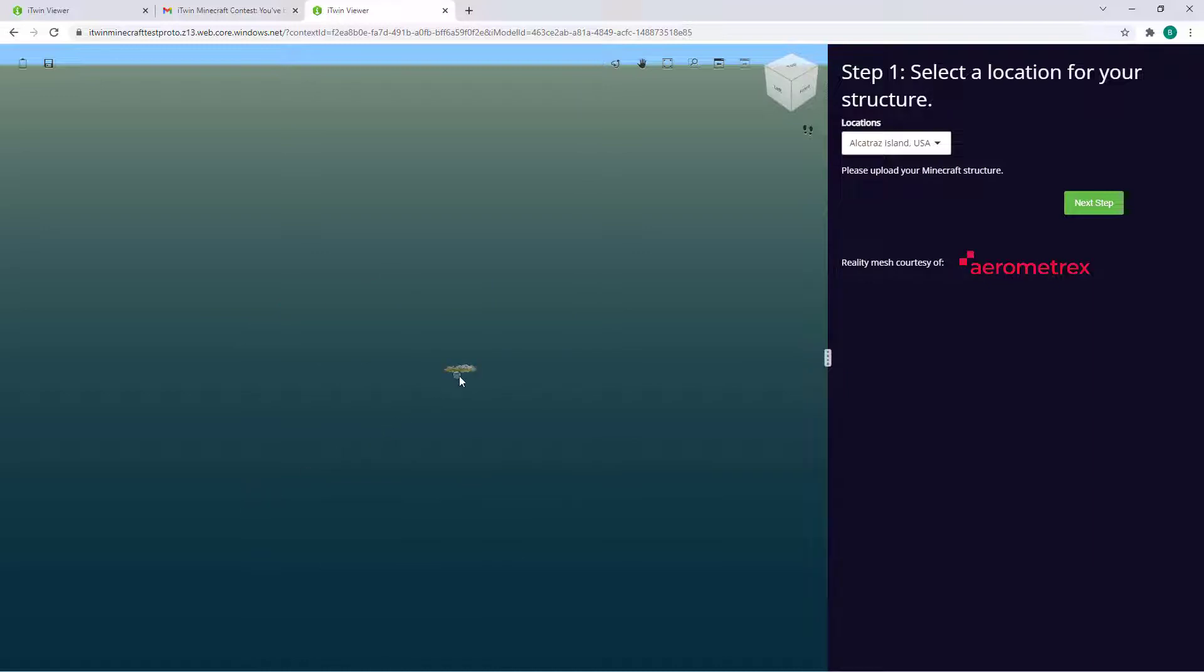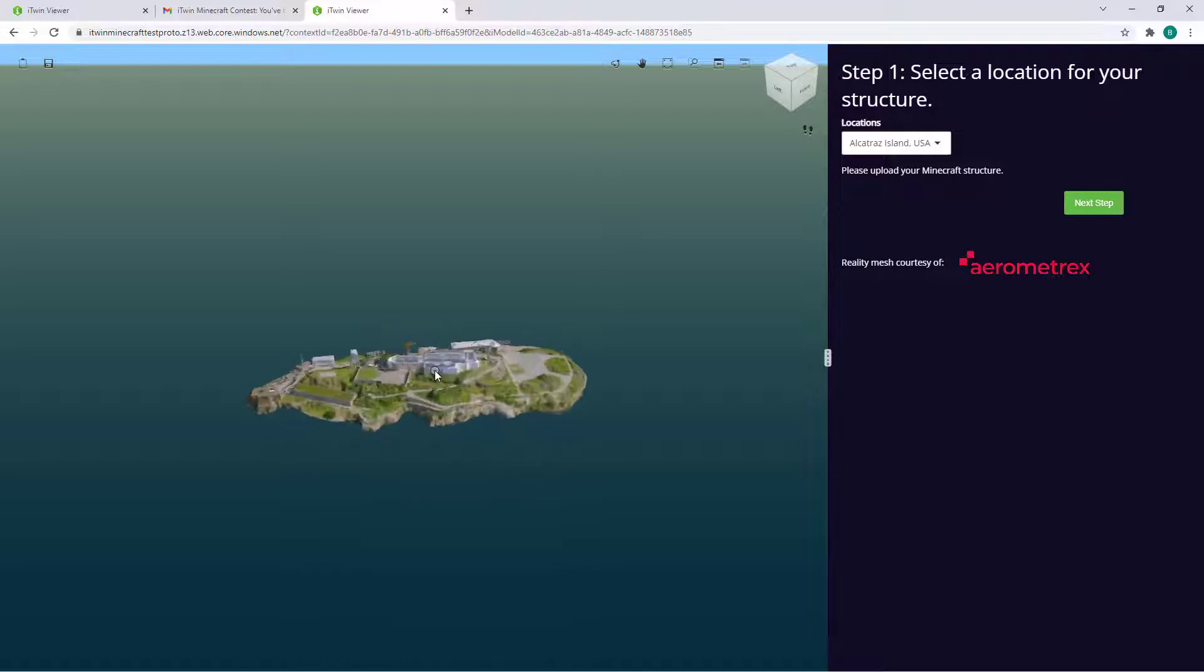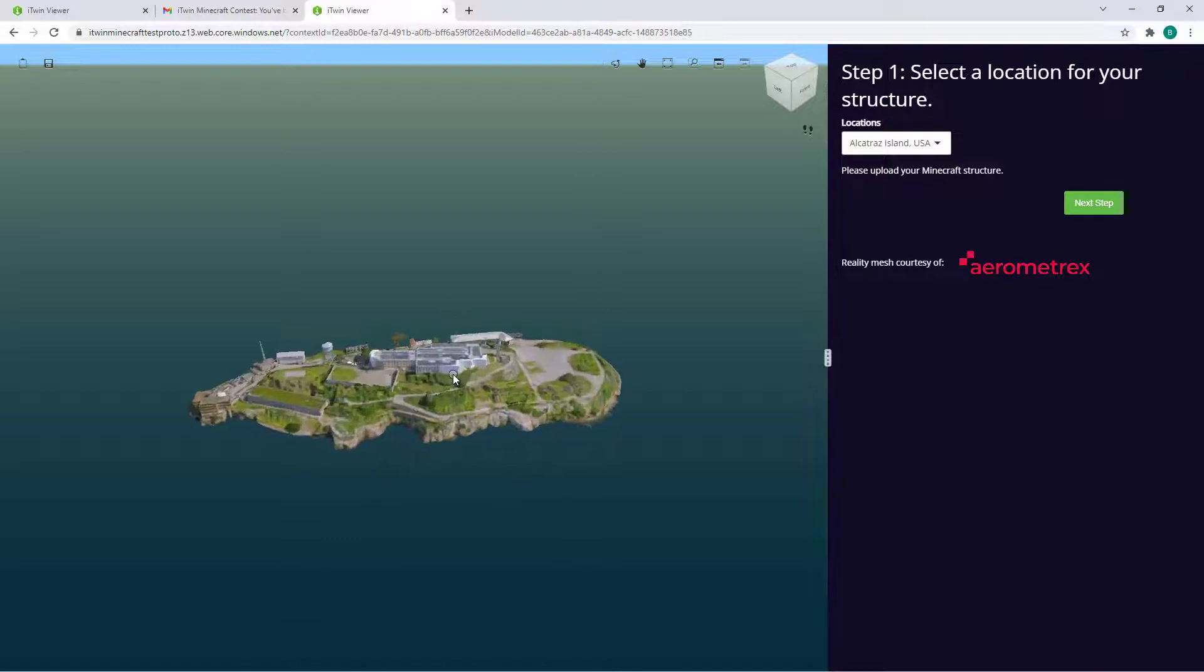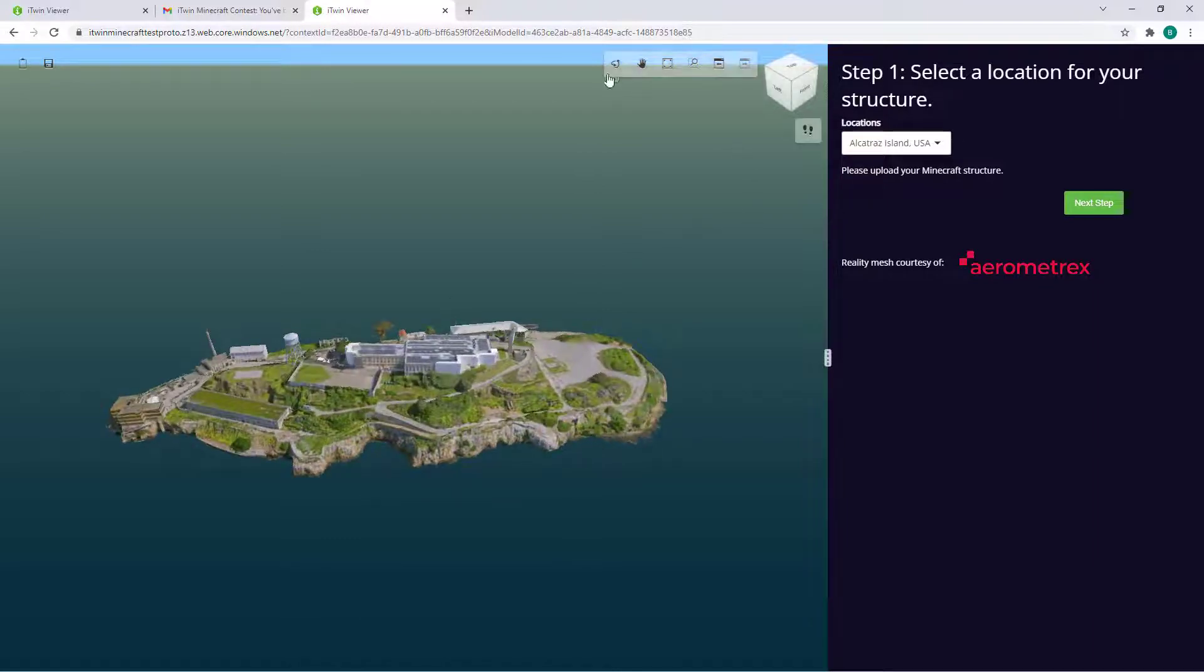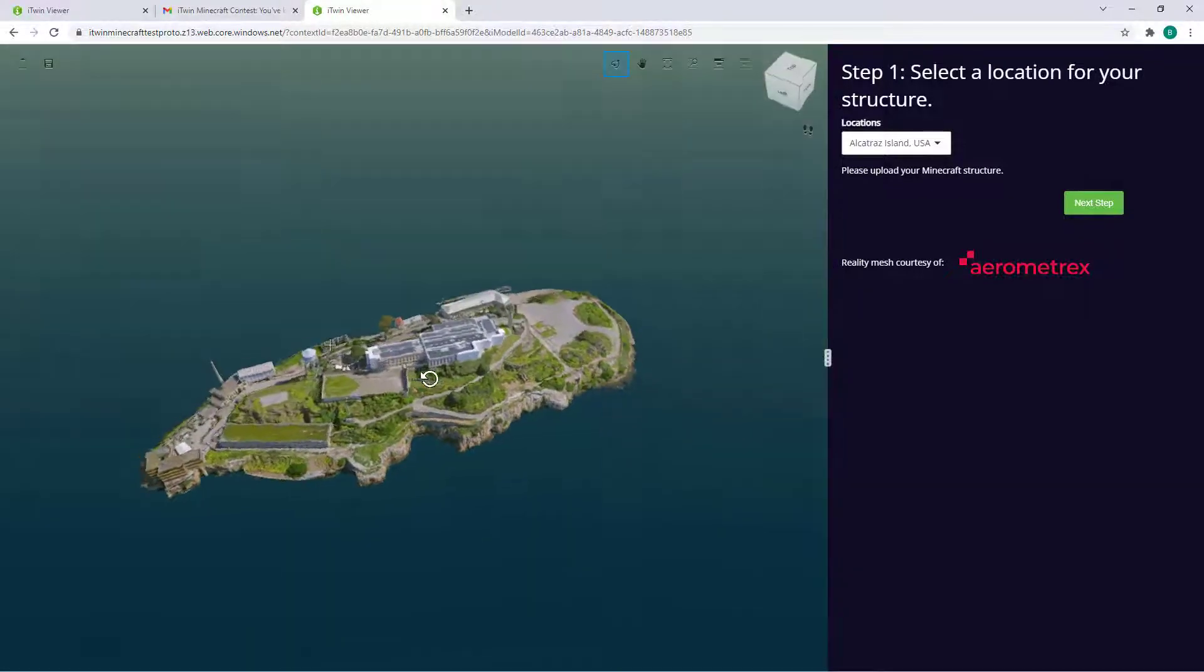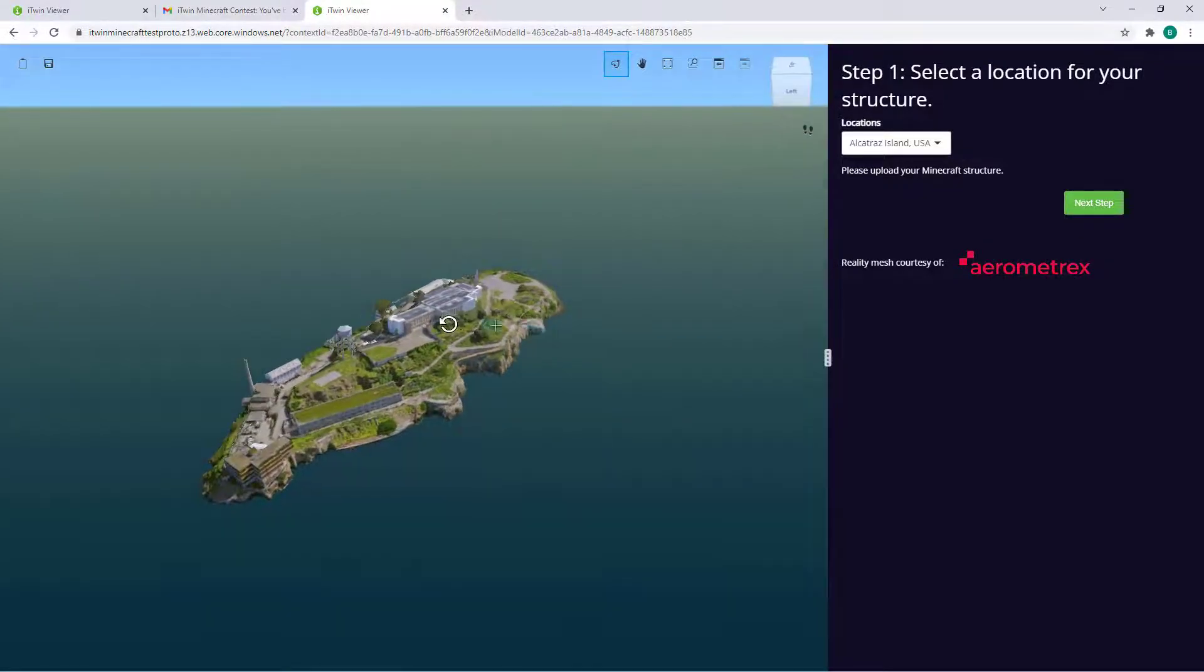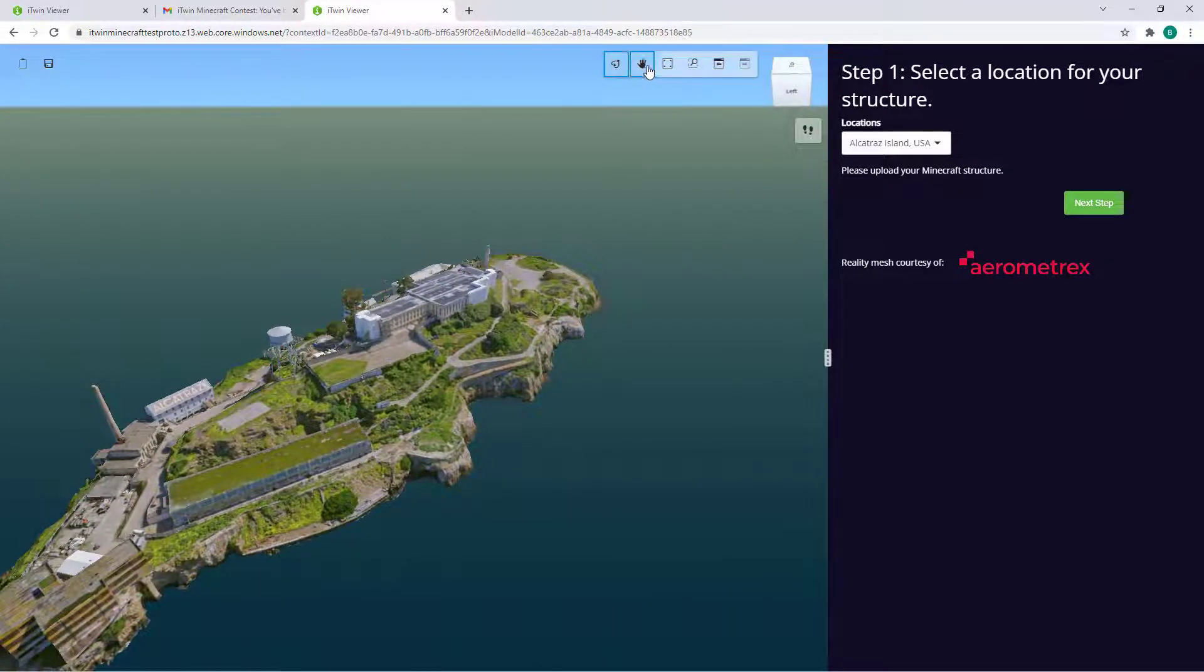You can use the middle mouse button to zoom into your reality mesh to give you a better look of the location you'll be building your model for. You can even play with the buttons at the top right corner of the viewer to rotate and pan the camera.